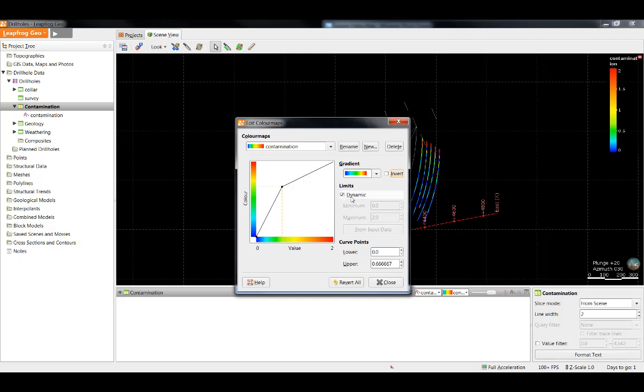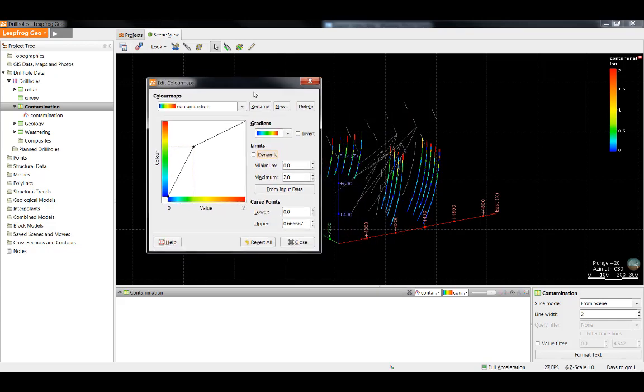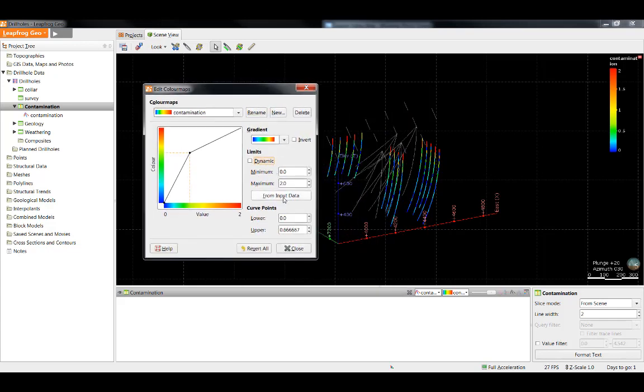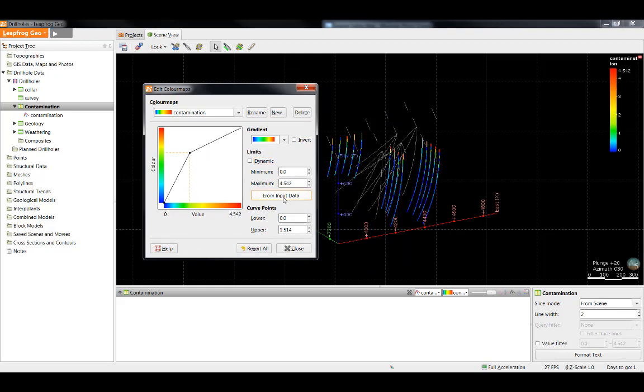By default, the dynamic is selected and limits the color range from 0 to 2 in this example. However, if I'd like to see the colors for the input data range, I can simply select that. Now the range is between 0 and 4.